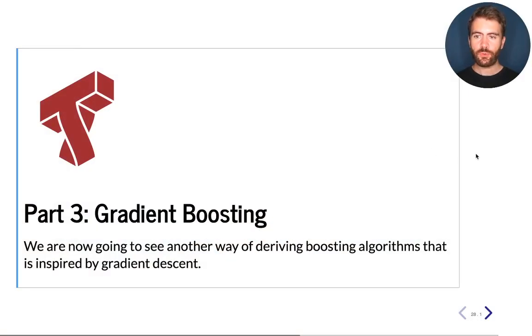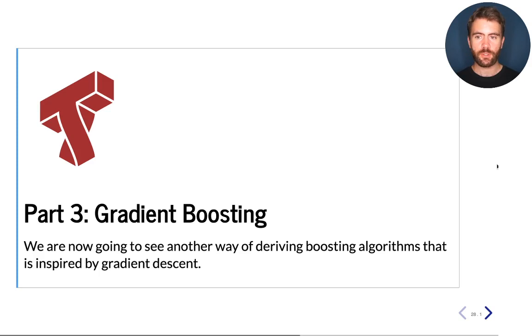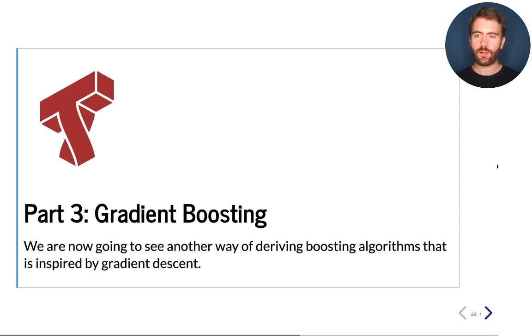We are now at part 3 of lecture 13 of Applied Machine Learning, in which we talk about boosting. In this video, I would like to talk about yet another kind of boosting algorithm called Gradient Boosting. Gradient Boosting is going to be the most powerful of the boosting algorithms that we have seen so far.